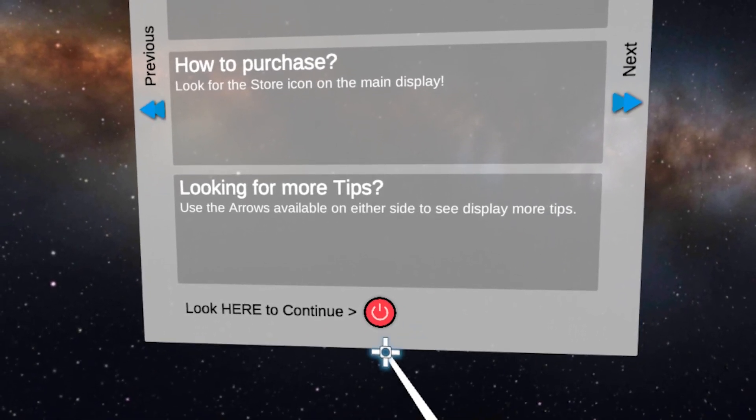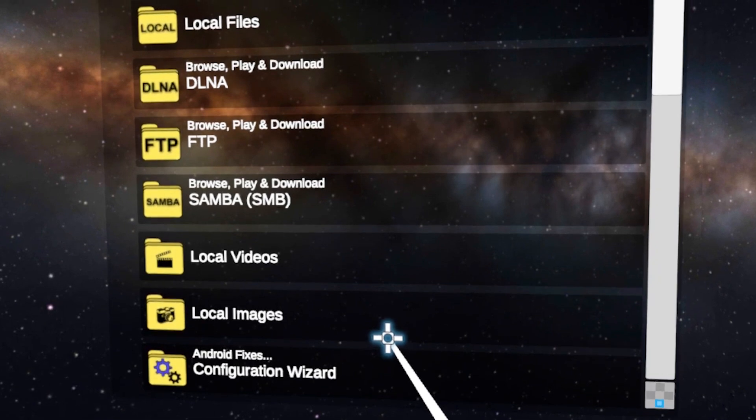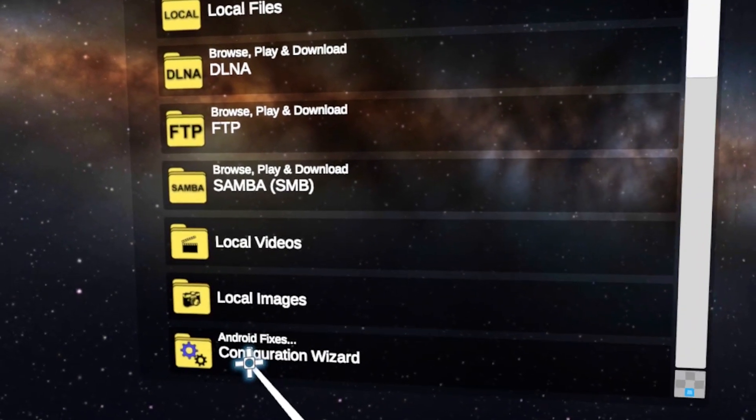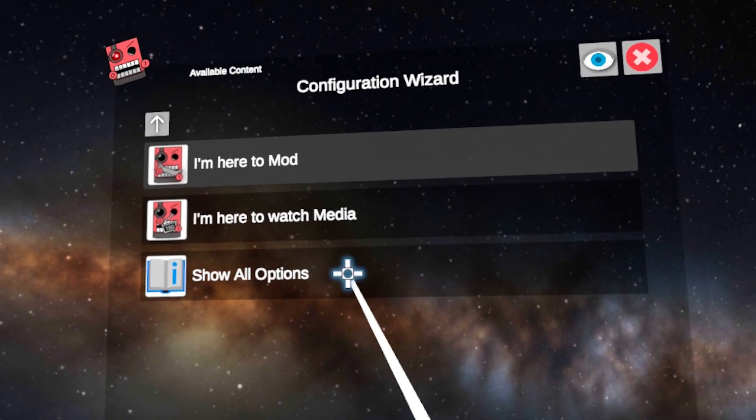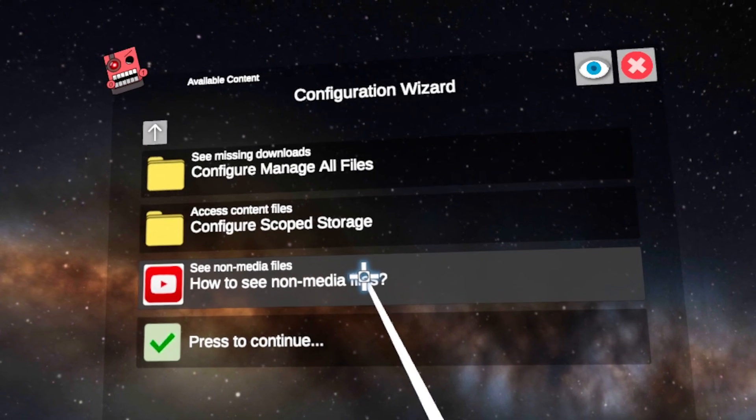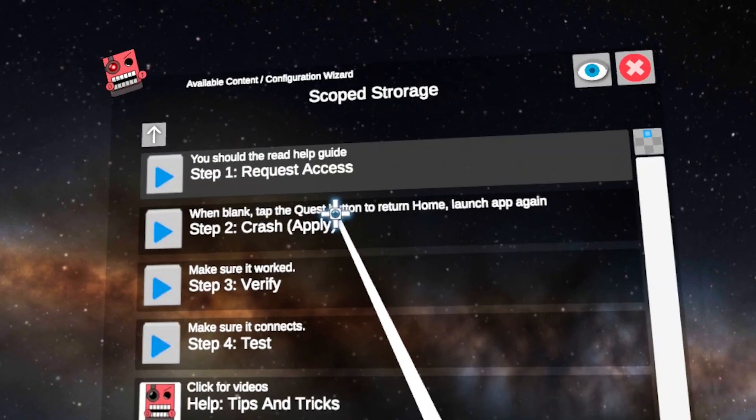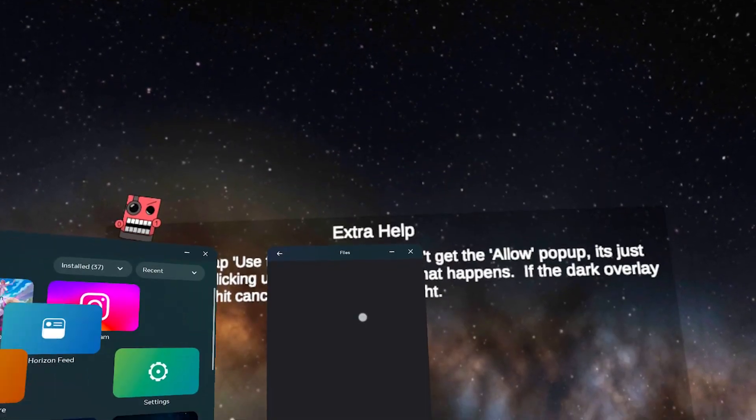Click the Power button and go to Configuration Wizard. Click Show All Options, and then Configure Scope Storage. And finally, select Request Access.